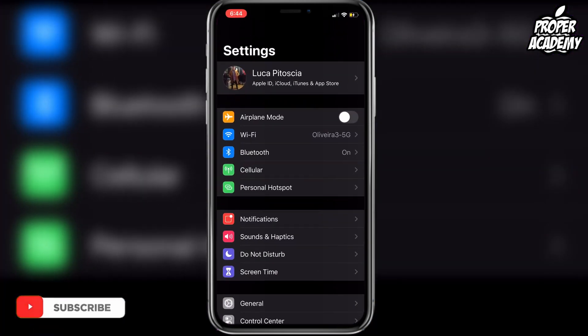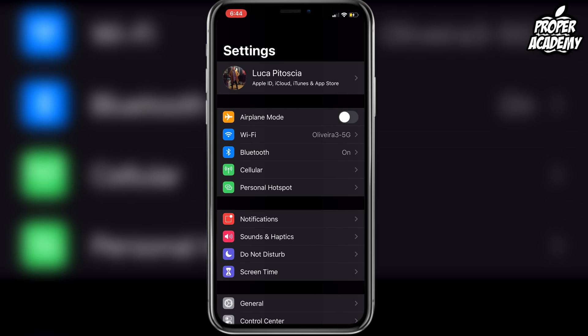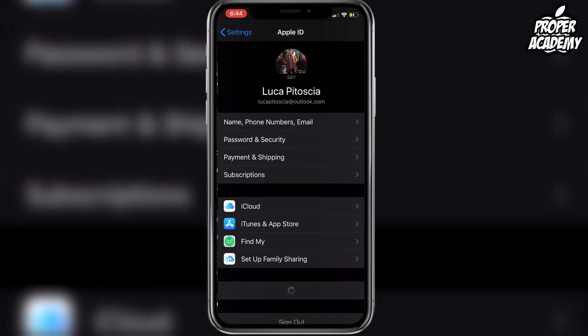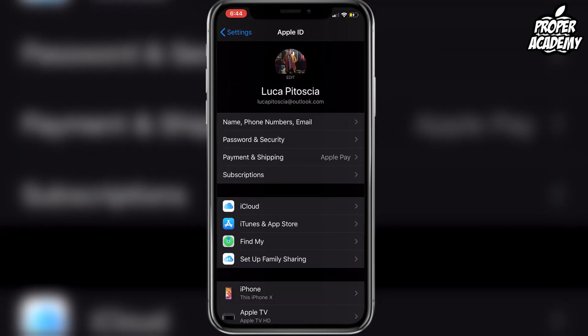All you have to do is head over to your Settings on your iPhone. At the very top you will see your Apple ID name, and then it'll just be a bunch of settings like Apple ID, iCloud, iTunes, and App Store. You want to click the very top thing here.